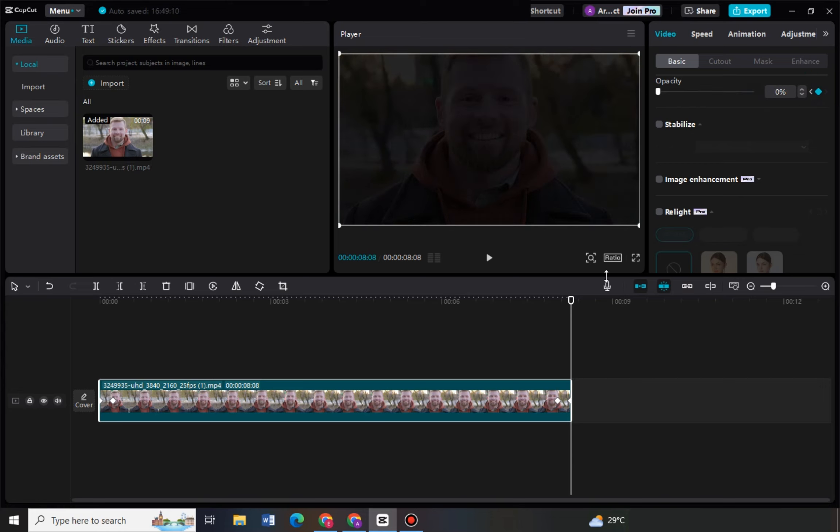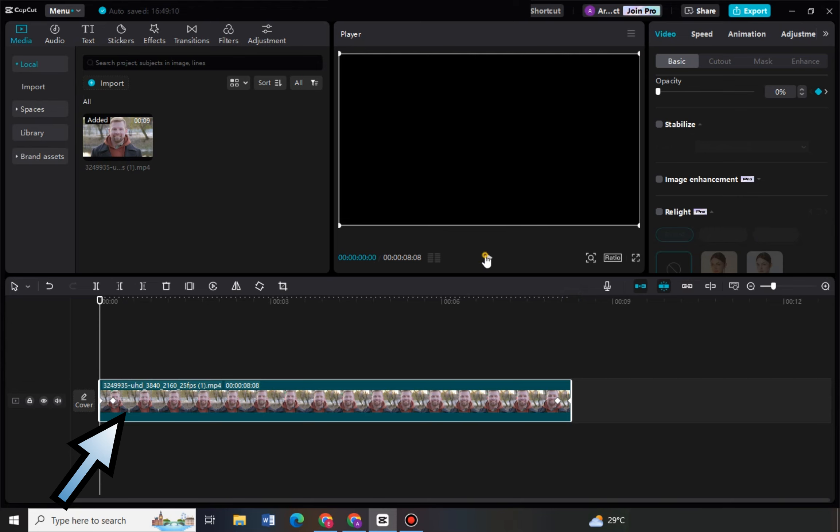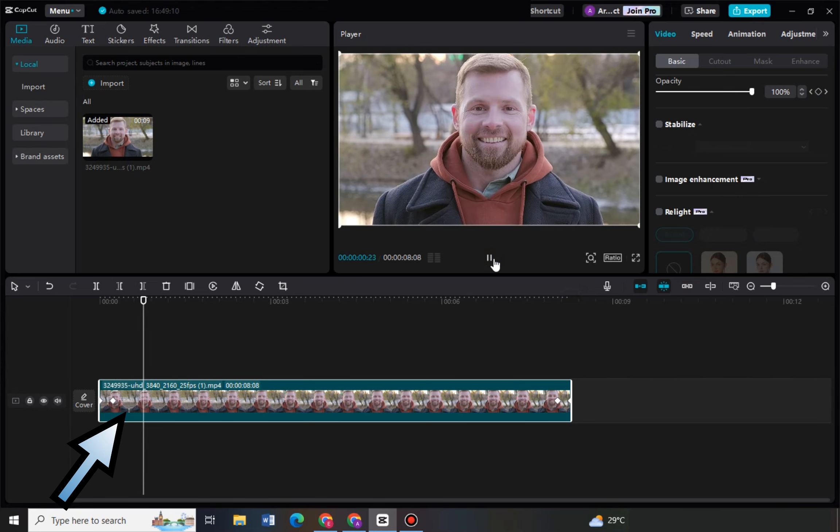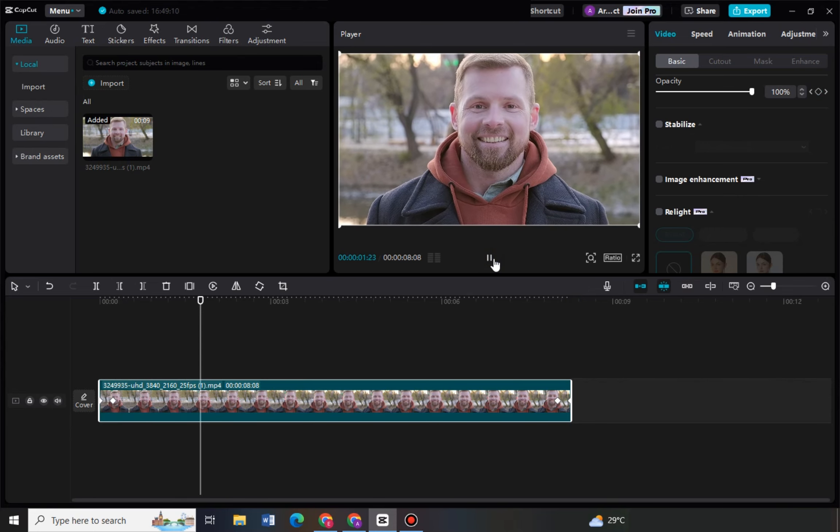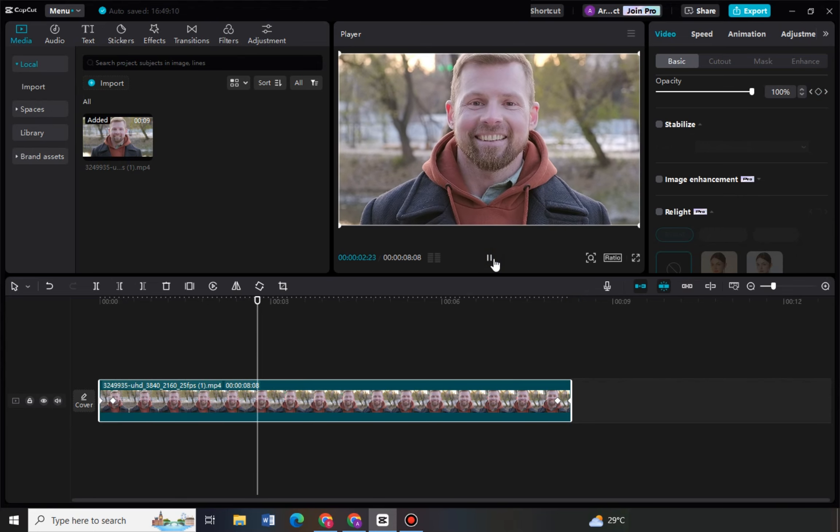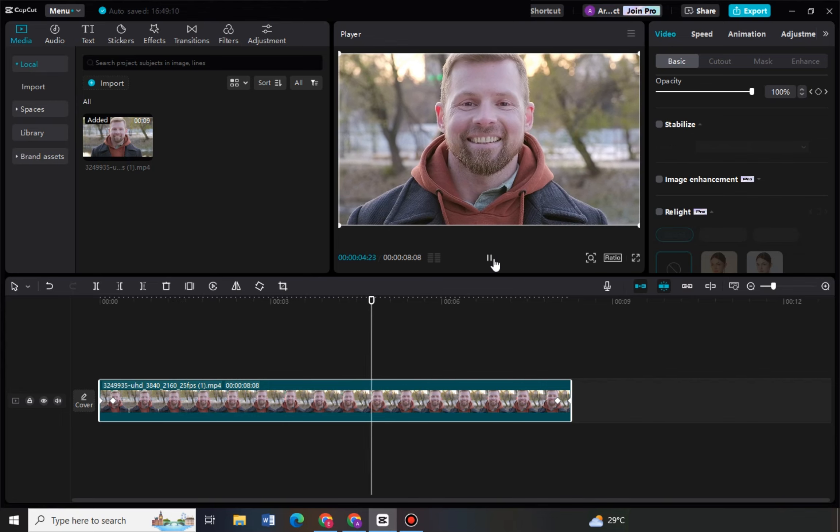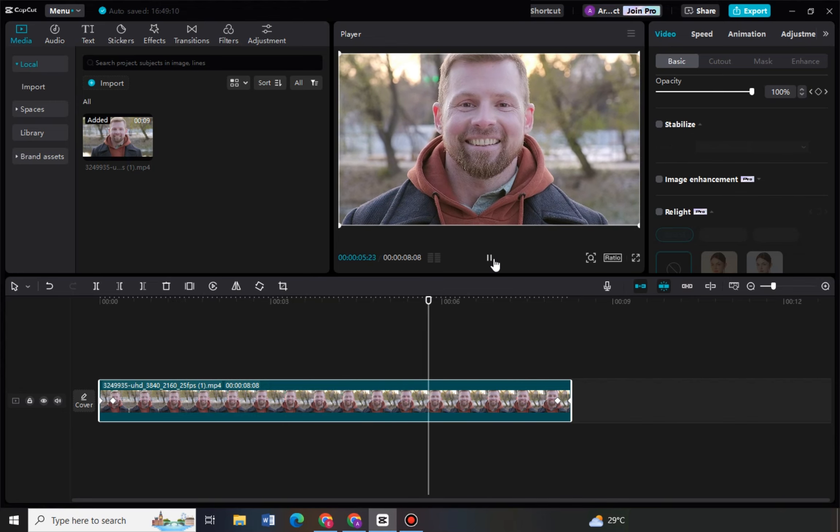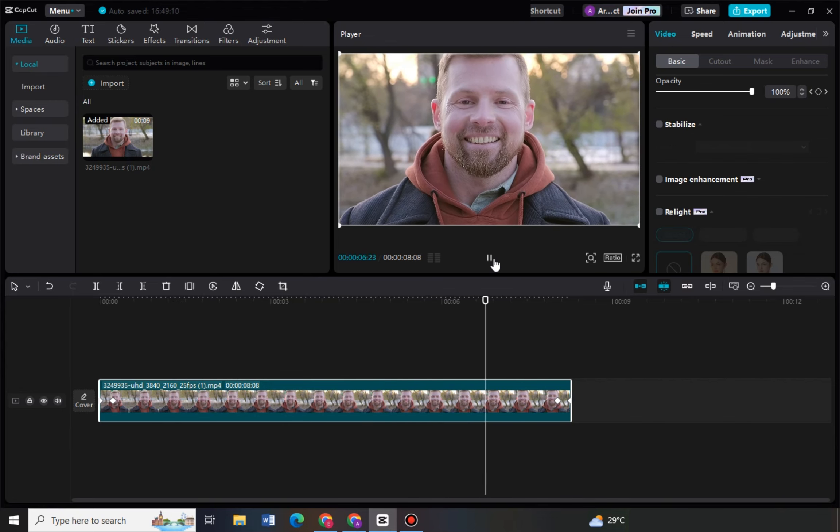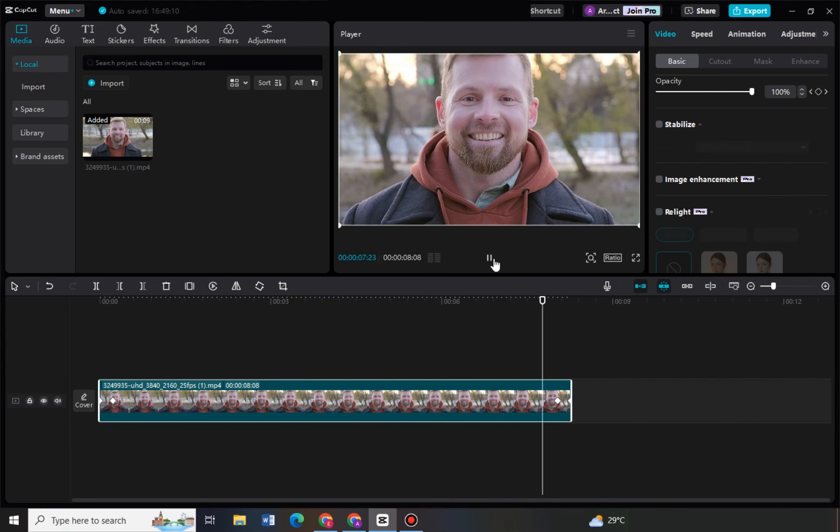And that's it. So basically that's how to fade in black in CapCut. Thank you for watching, please like and subscribe to our channel and see you again in our next video tutorials.